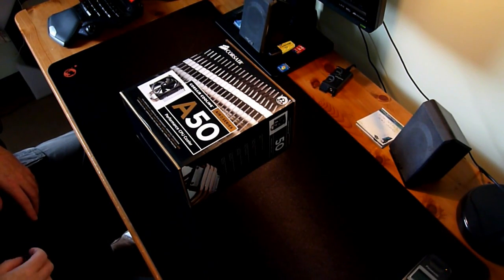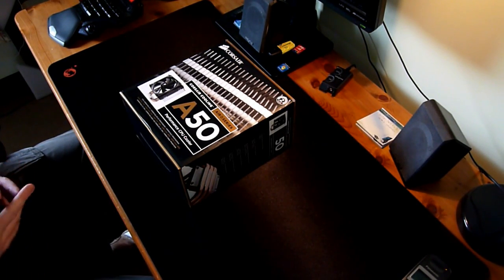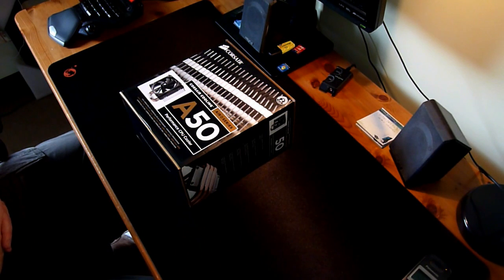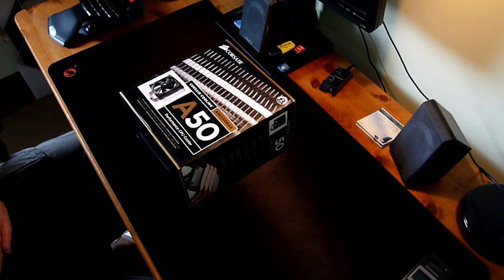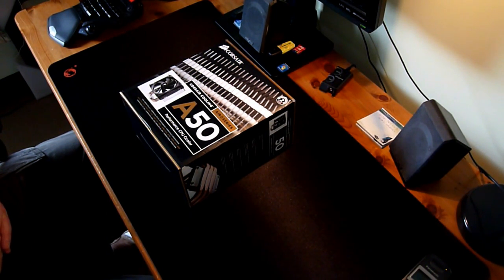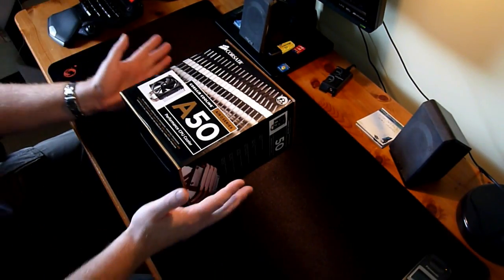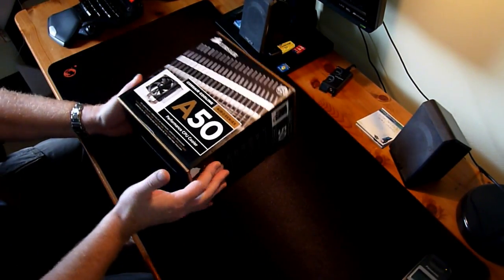Hello guys, BlackWide here, so welcome to my another unboxing video. Today we are looking at the A50 cooler from Corsair. Let's have a look at the box first.